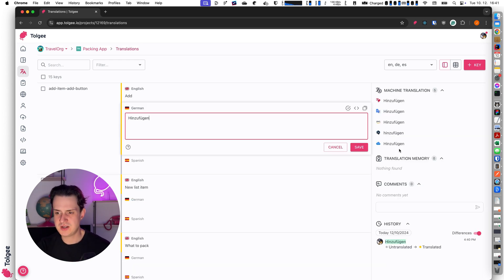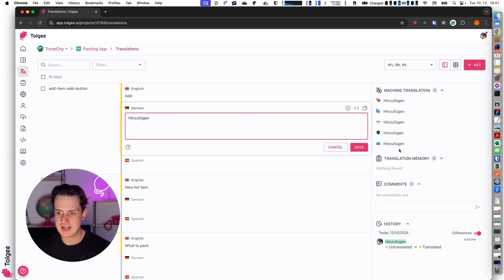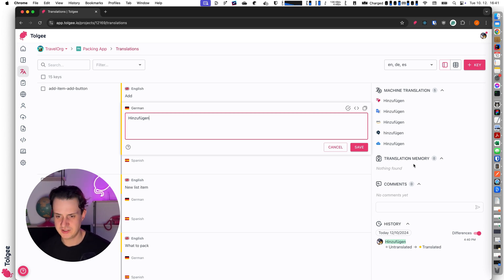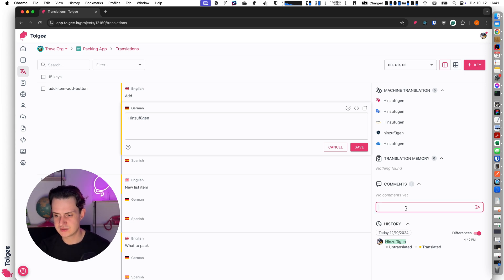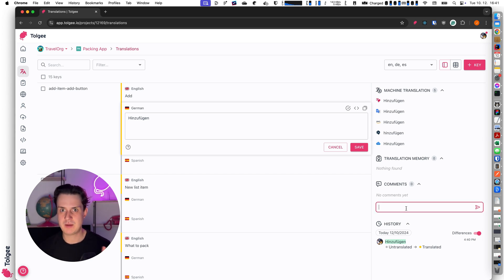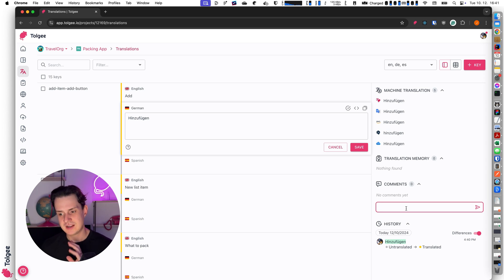Apart from machine translation suggestions I can also see translation memory results, which are currently empty because there is nothing else translated to German. And I can see comments.